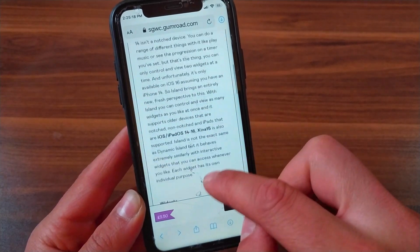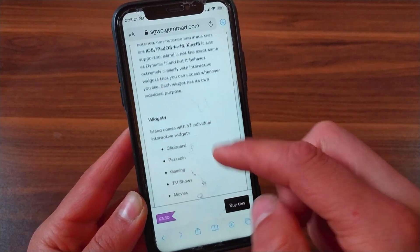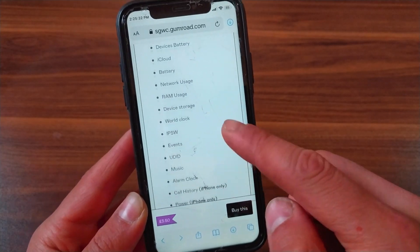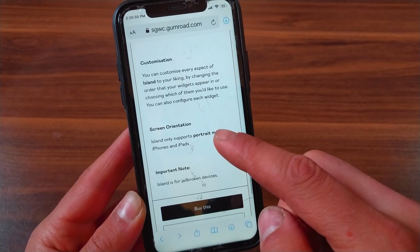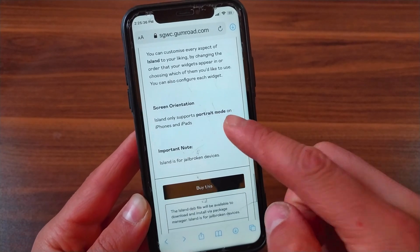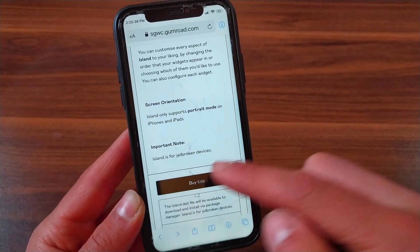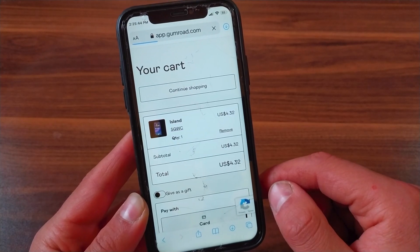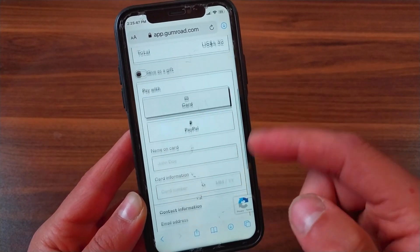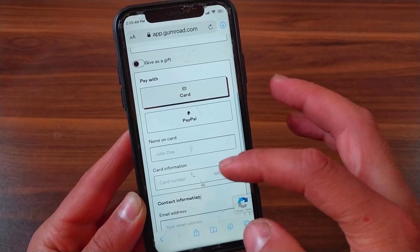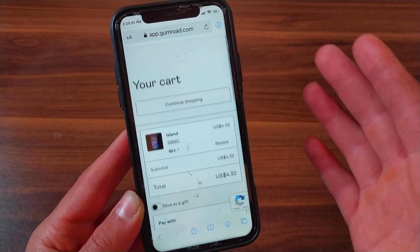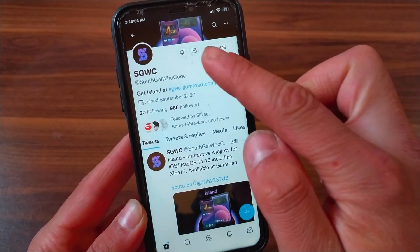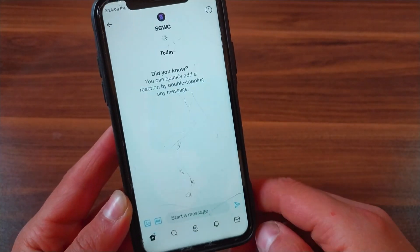From here you can read the description of the tweak and find its features and widgets. All you have to do is buy the tweak — just click on 'Buy'. Here you can use PayPal or credit card to buy the tweak. You can also contact the developer on Twitter to buy the tweak — just send him a message on his official account.